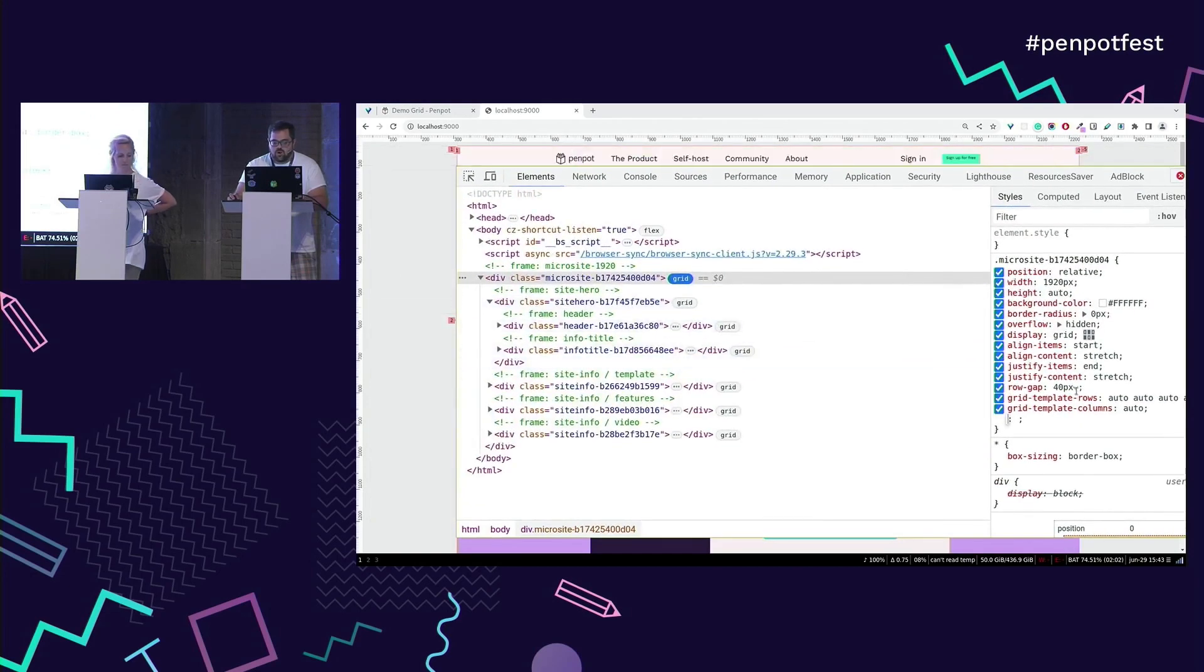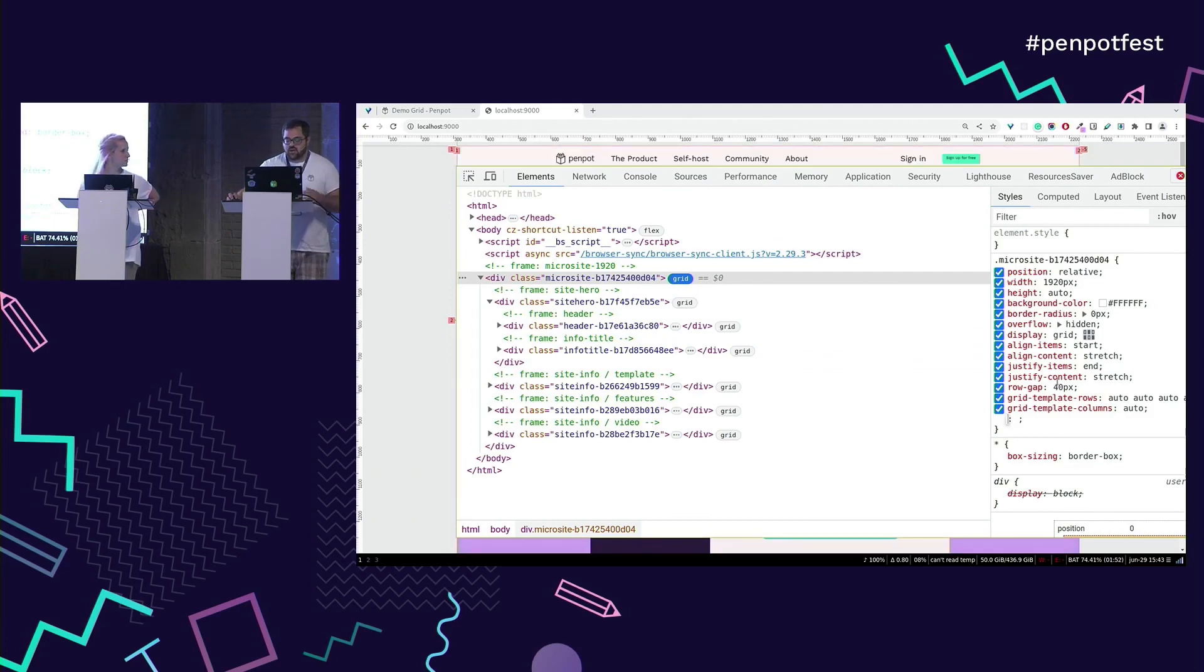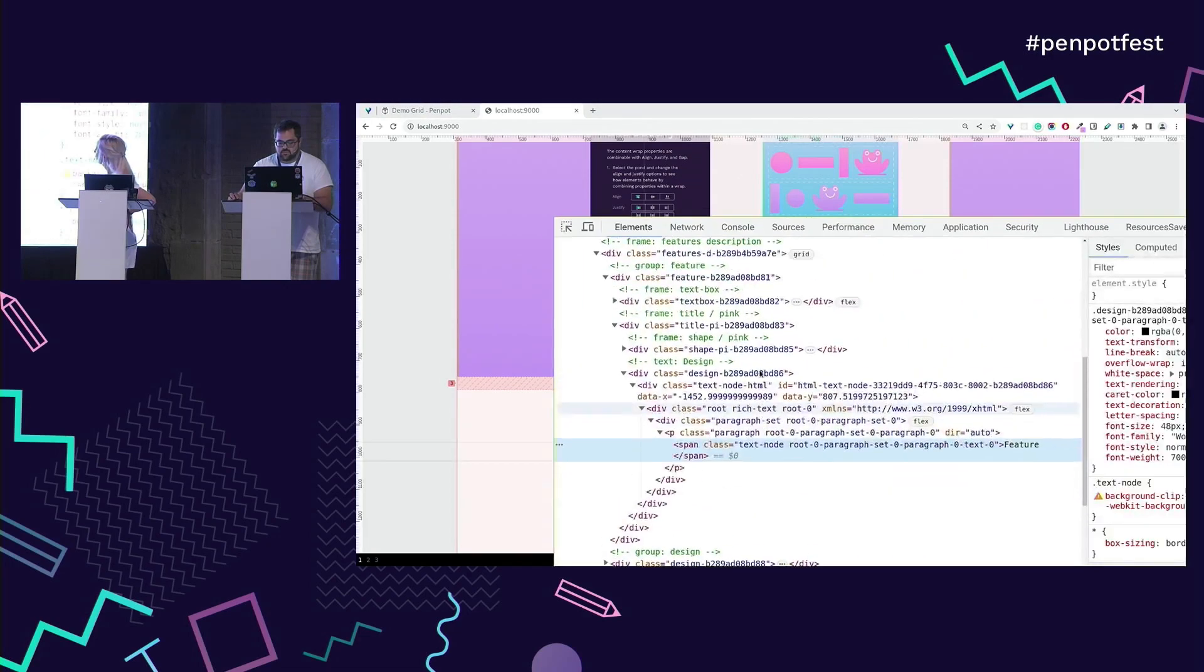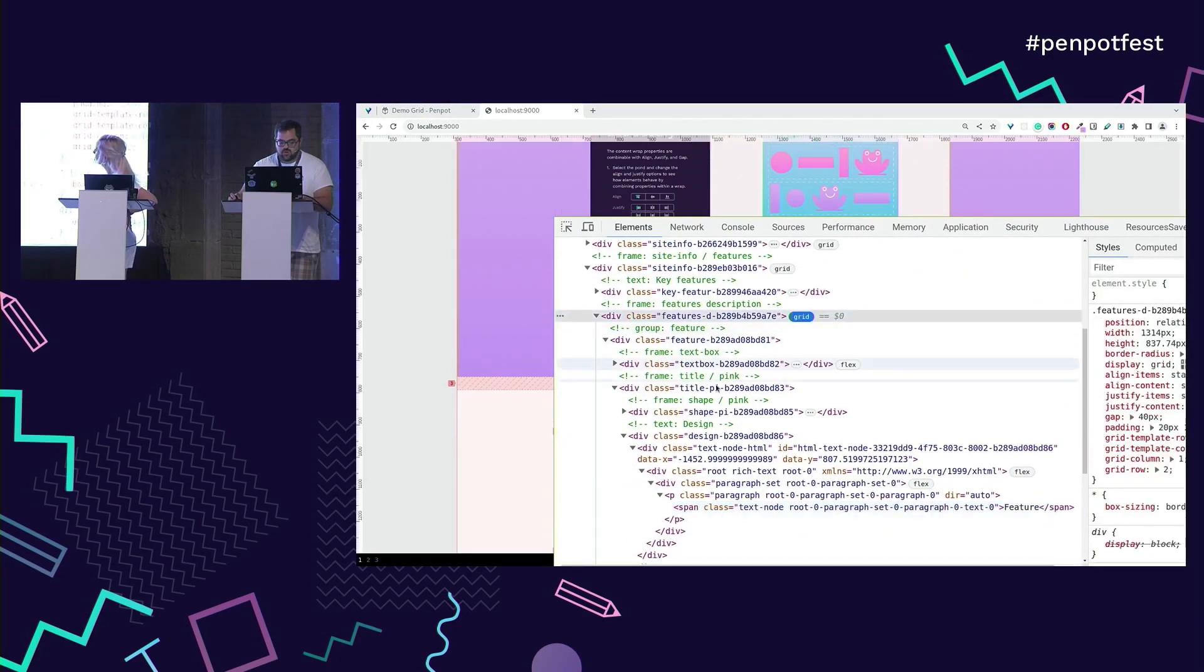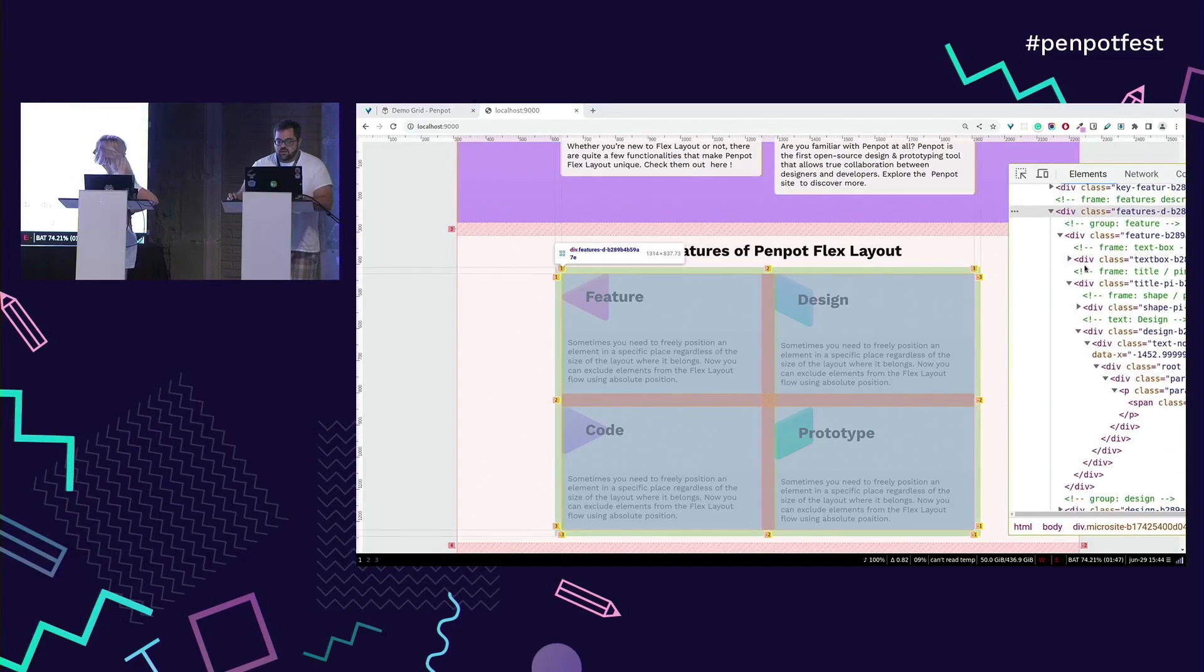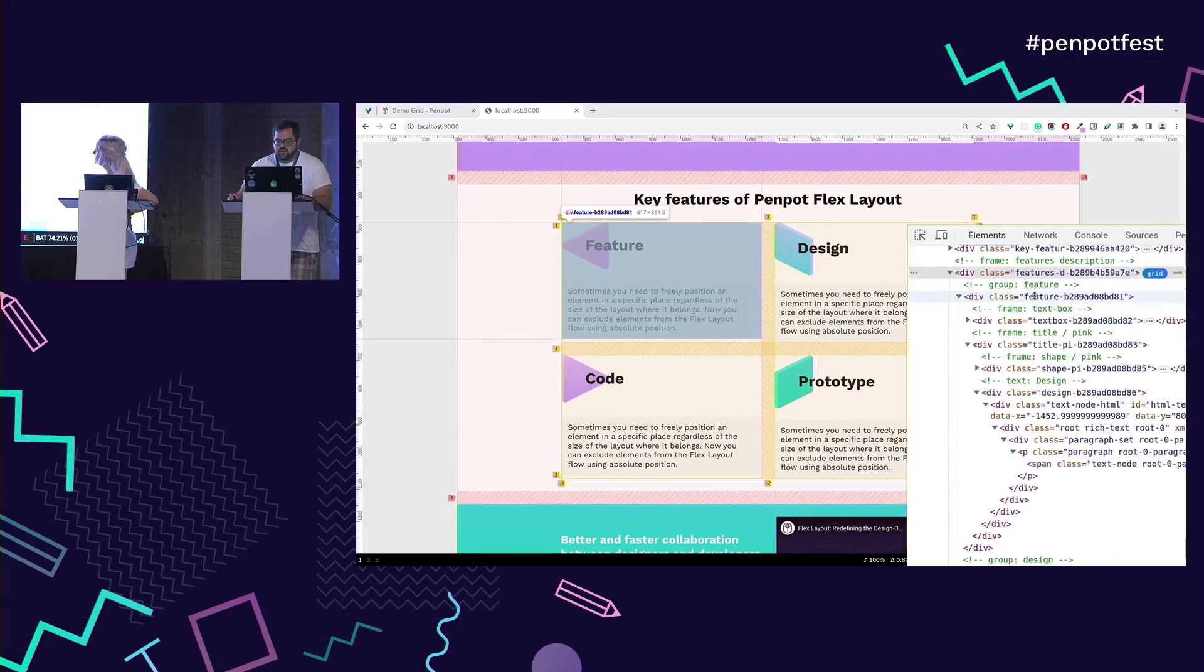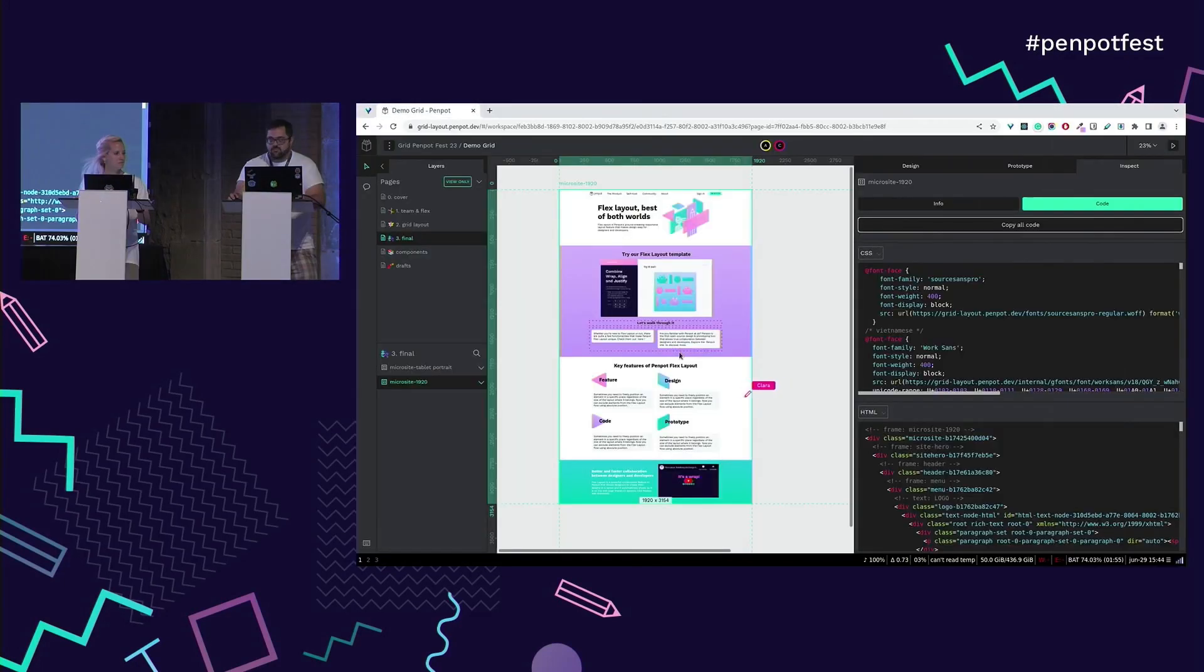Well, we did a basic layout for this presentation, but you can expect FR, percentage, all those units. For example, this one was also a grid layout defined inside. Yeah. Here you have it. Back to Clara now, please.